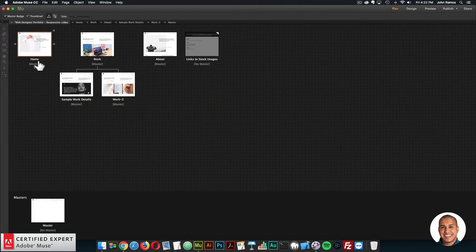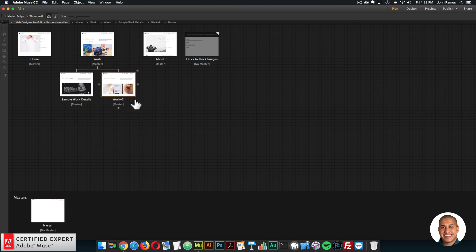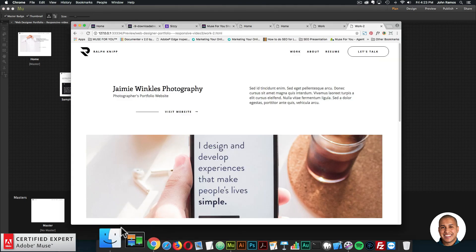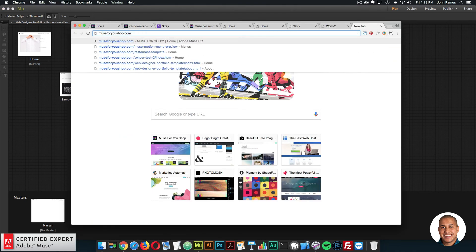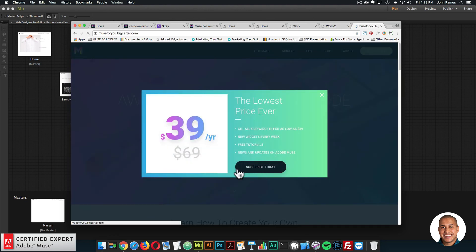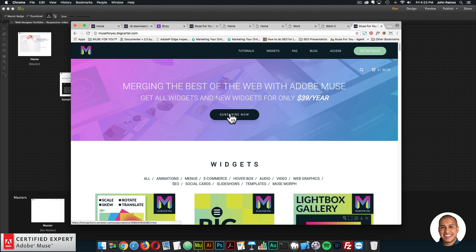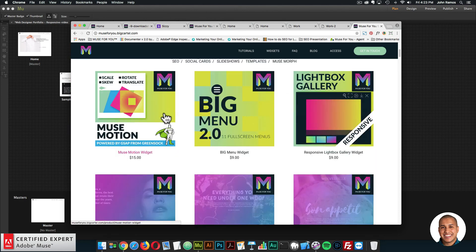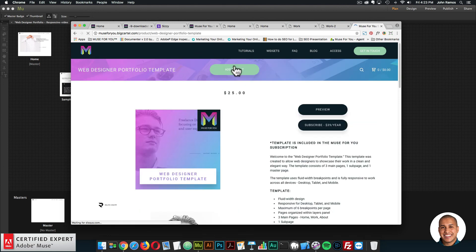That is the Web Designer Portfolio Template — homepage, work page, about page, sample work detail pages, and the master page — using a maximum of six breakpoints. You can easily swap images by relinking them, or swap the image within the hover box. To gain access, go to muse4ushop.com. Click Subscribe Today, then Subscribe Now to get access to all widgets and templates for $39 a year. Or click Add to Cart to purchase the Web Designer Portfolio Template individually.